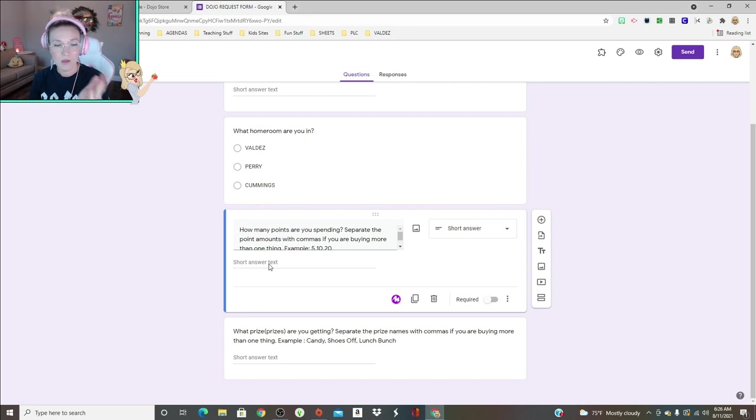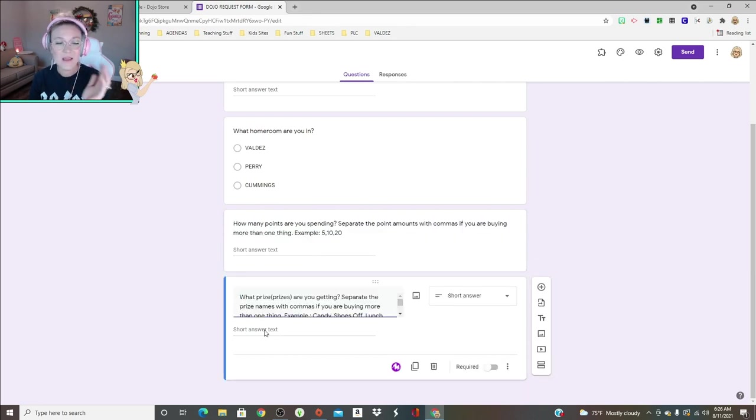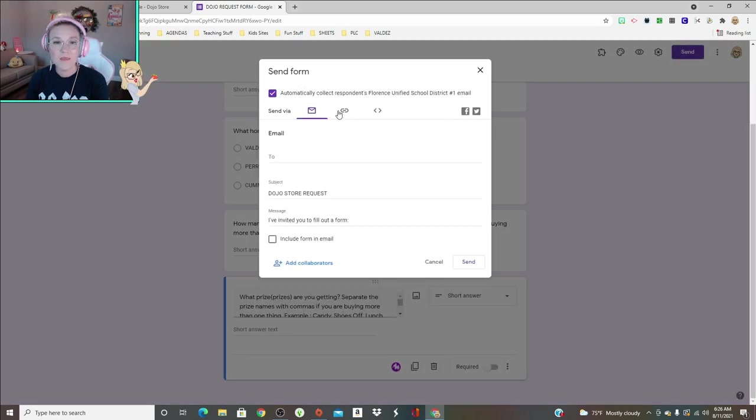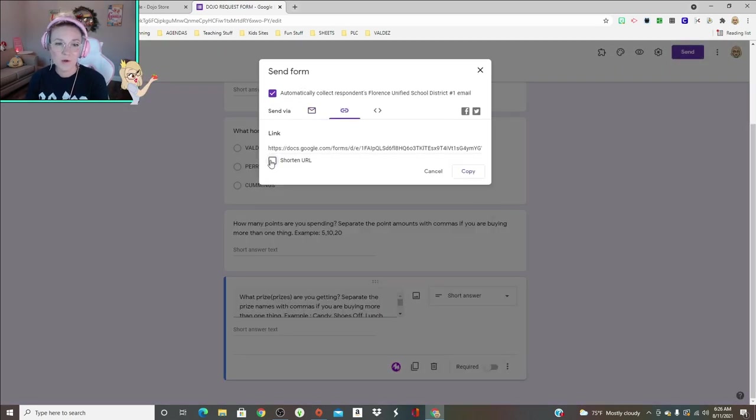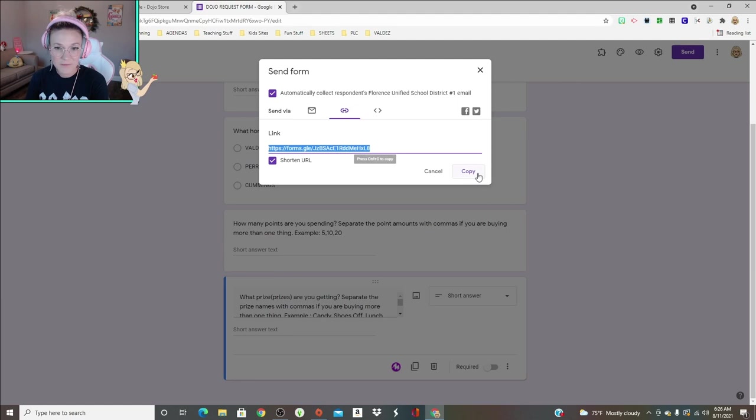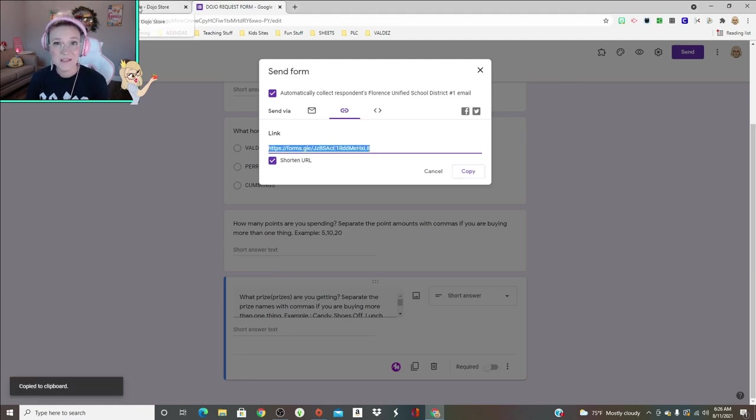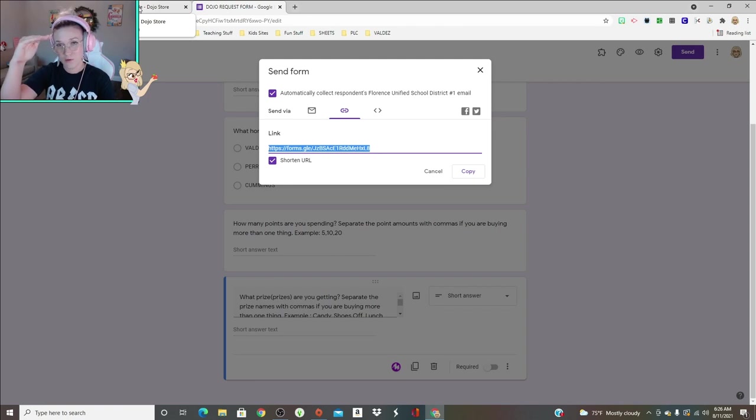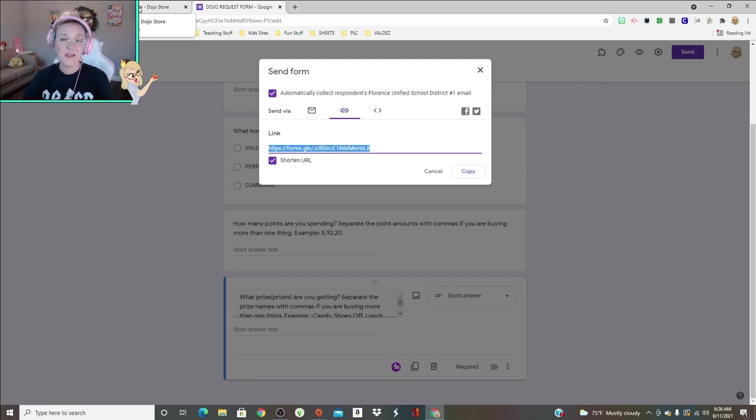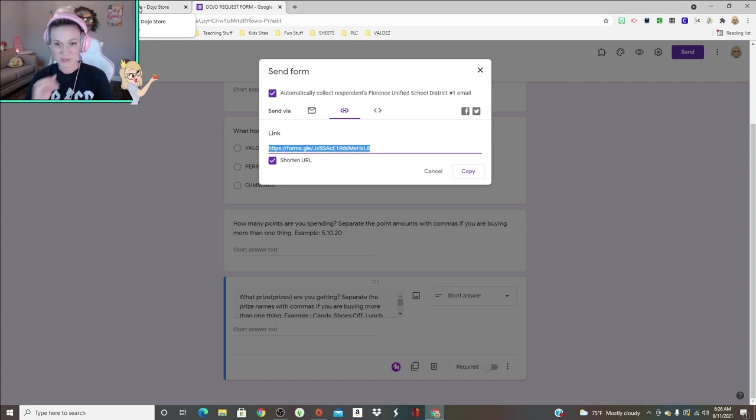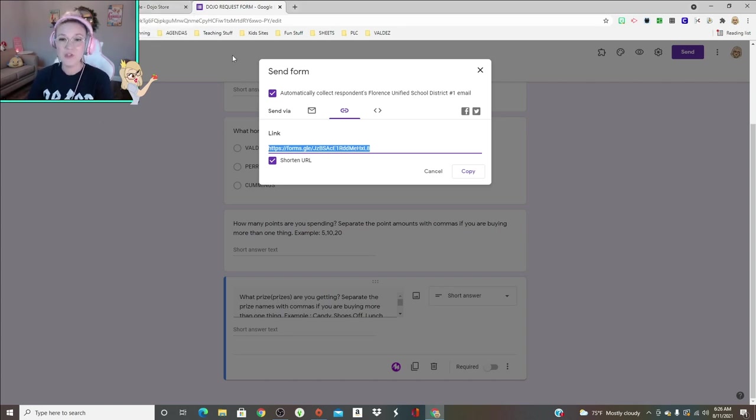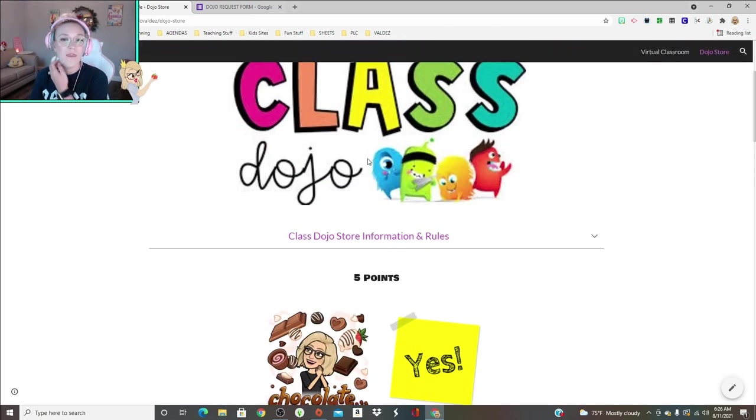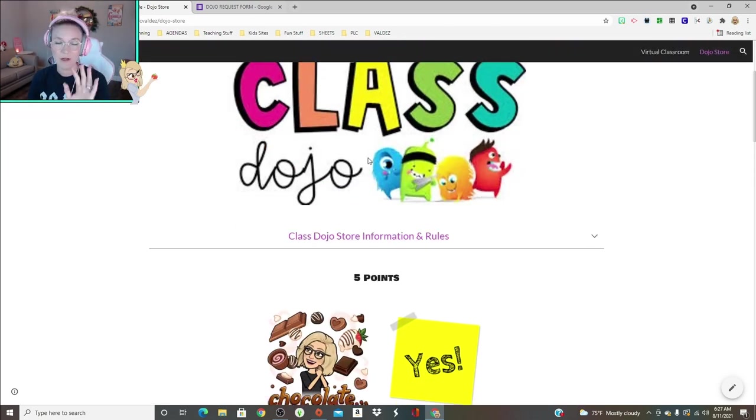So let's say I want candy and to take off my shoes. I would put five comma eight. And then down here I would put candy comma shoes off. Then they click submit and then the Dojo requests come in. My student assistants will then come back, go through the Dojo store requests, write out tickets, and then they give them to the students.